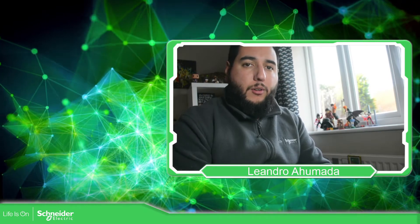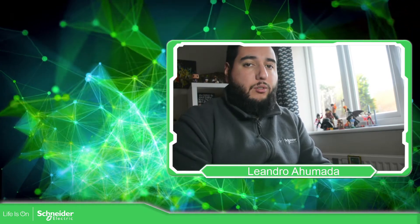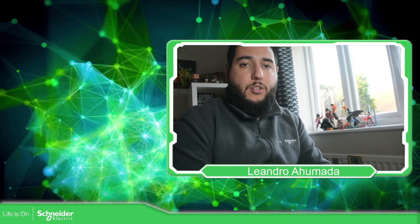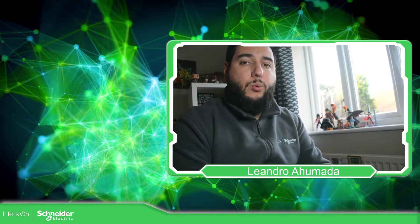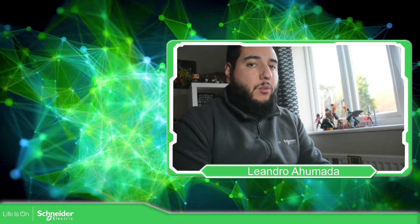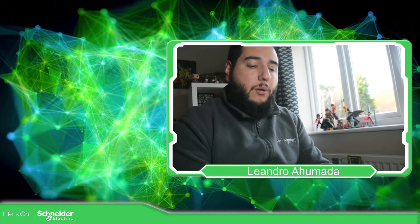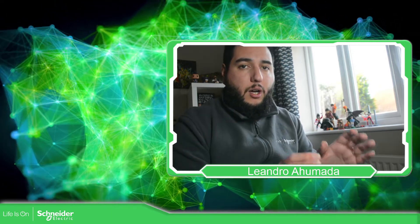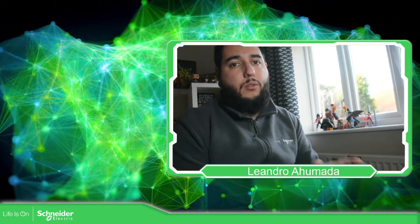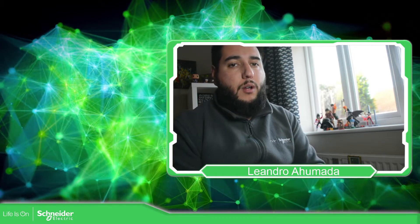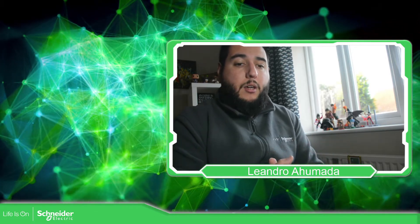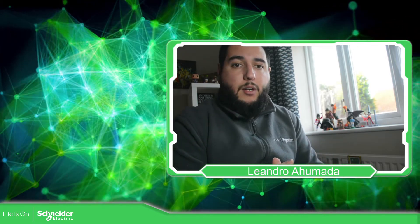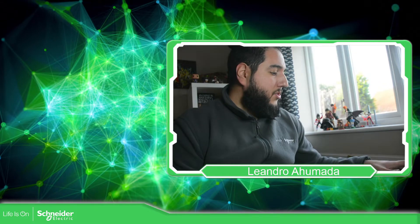Hello everybody, welcome back to another edition of the EcoStruxure Automation Expert Training. I'm your host, Leandro Mala, and in this video, what we're going to see is how we can connect our laptop to the controller M251D Pack via Ethernet. So let's go to the presentation.